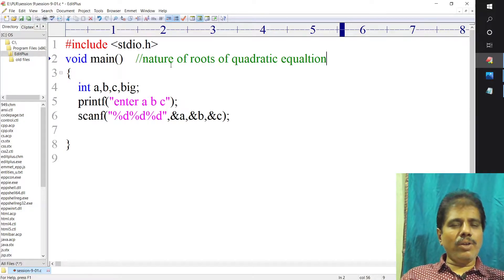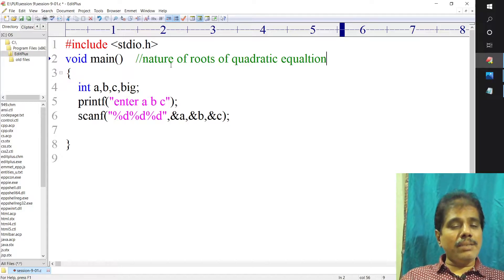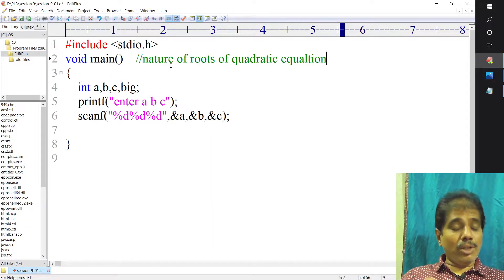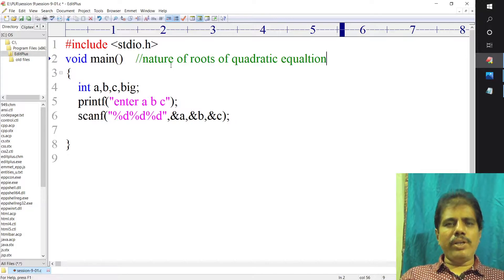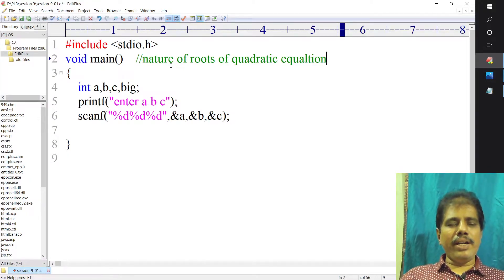We are going to determine the values of roots depending on the discriminant. If the discriminant is greater than 0, then the roots are real and distinct. If the discriminant is equal to 0, then the roots are real and equal — you are going to get only one root: minus B by 2a. If the discriminant is less than 0, under the root you are going to get a negative value, so the roots are imaginary.